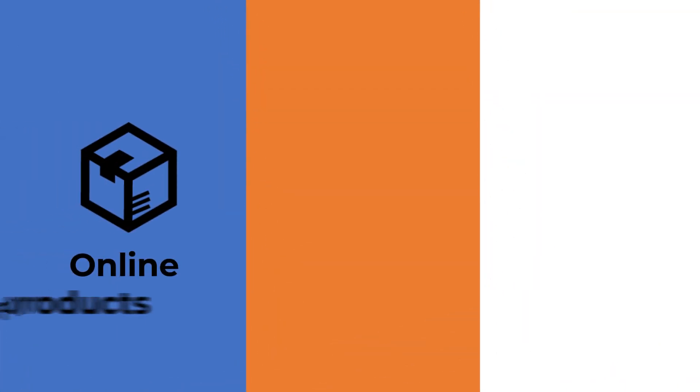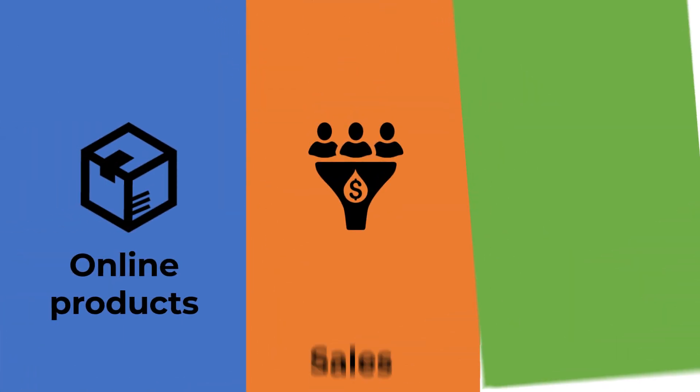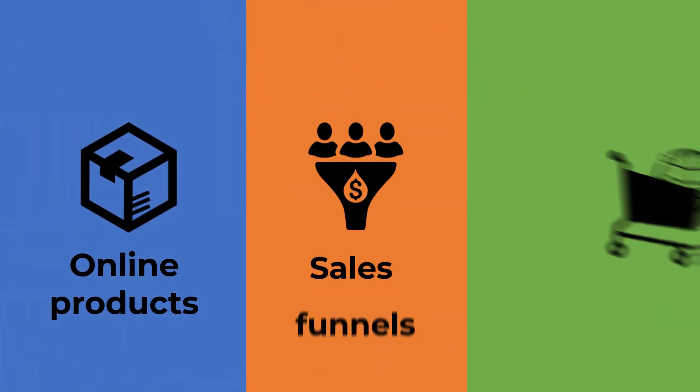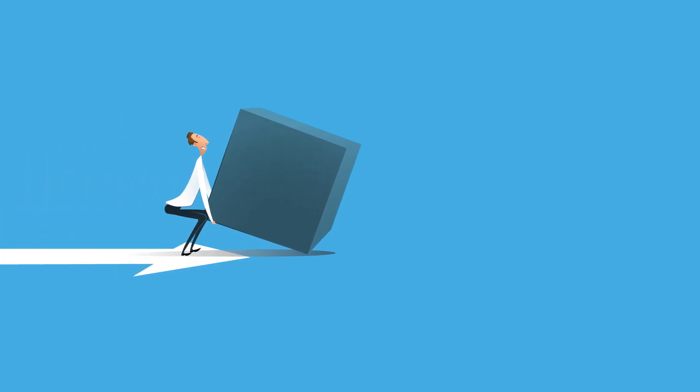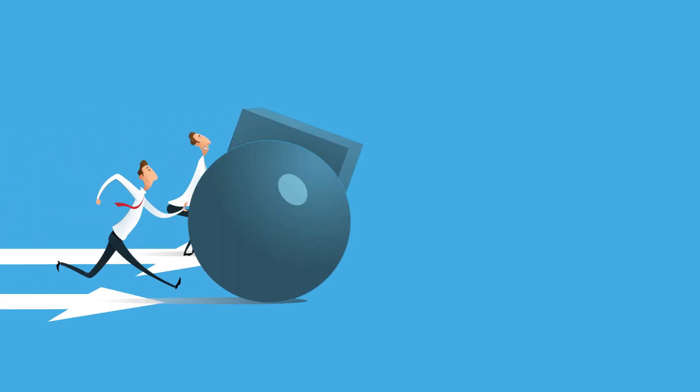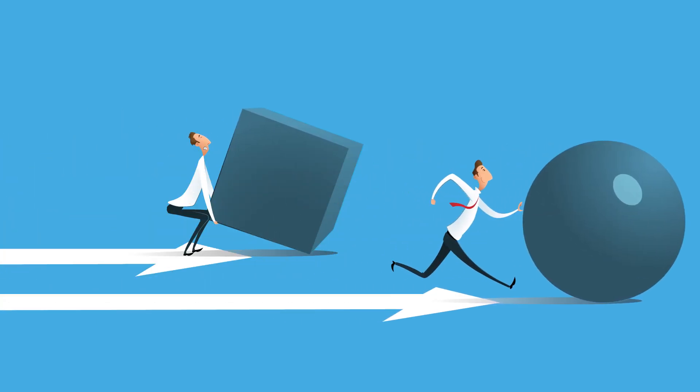Creating wealth on the internet is possible without the hassle of building your own products, setting up sales funnels from scratch, or going on multiple e-commerce platforms. These endeavors take time, effort, and skill before you begin seeing any results.